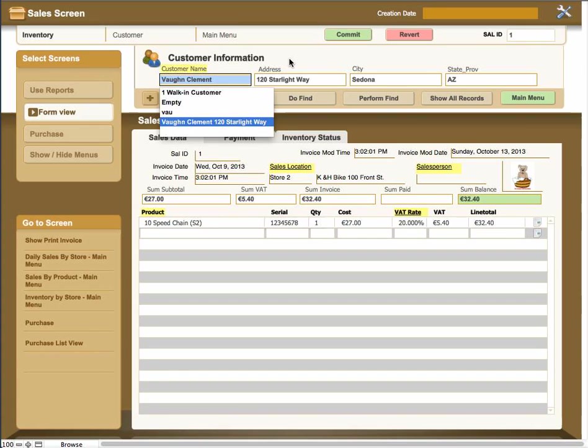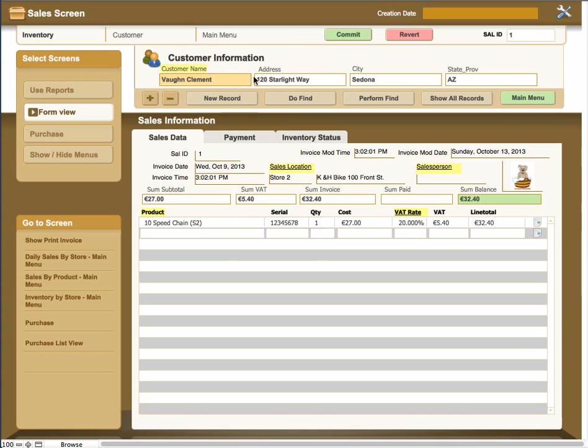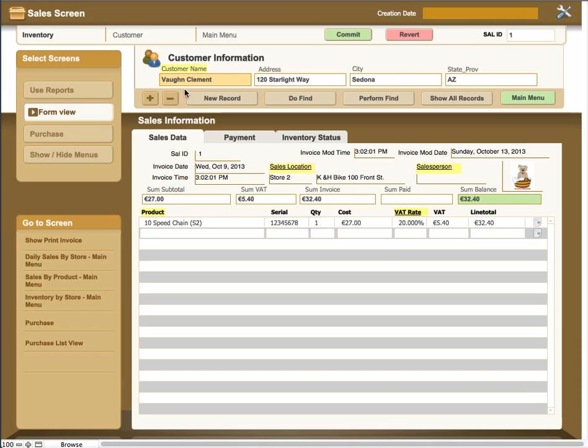This is true throughout all the dropdowns in the application. It'll automatically, when you pick it, fill in these record fields. If you use the plus and minus arrows, it'll move through the records. This is forward and backward through the records.